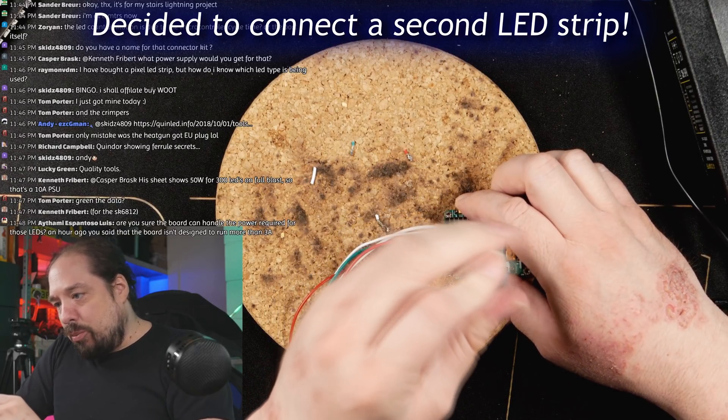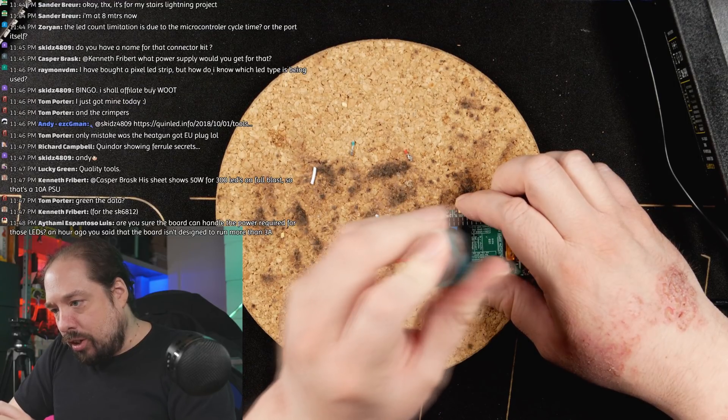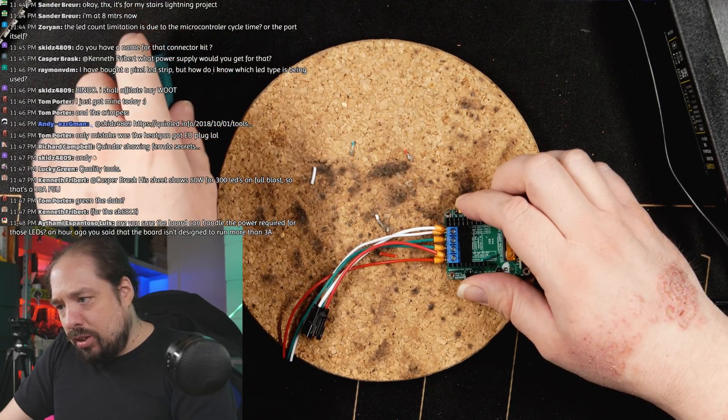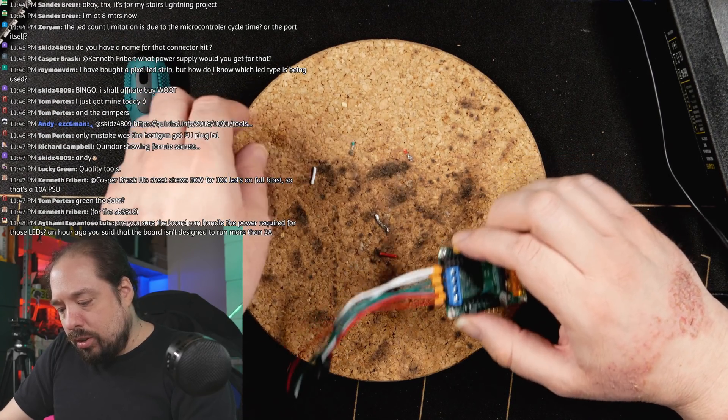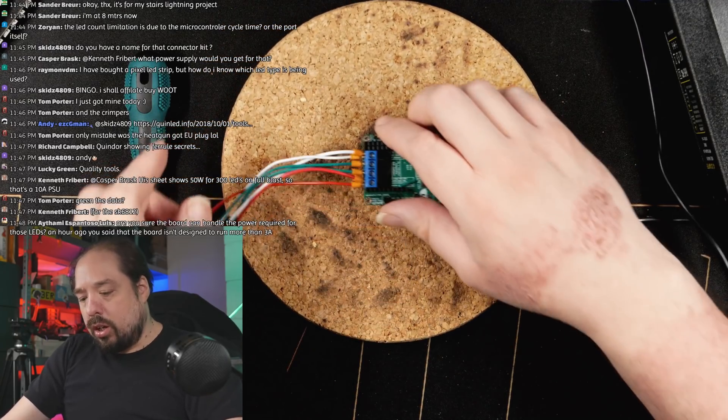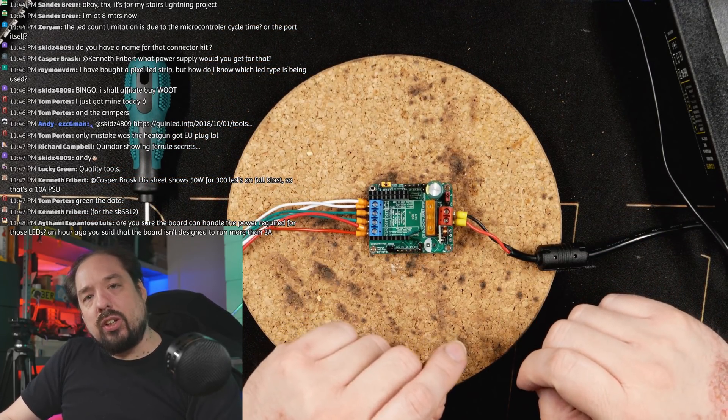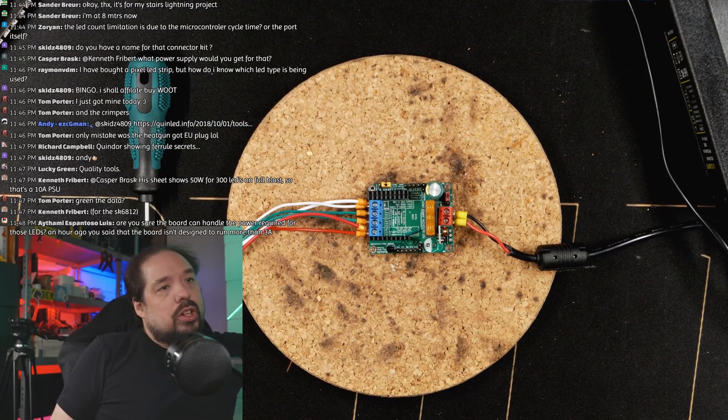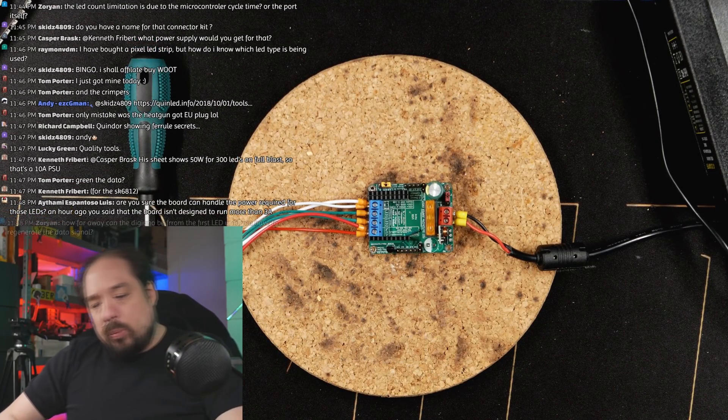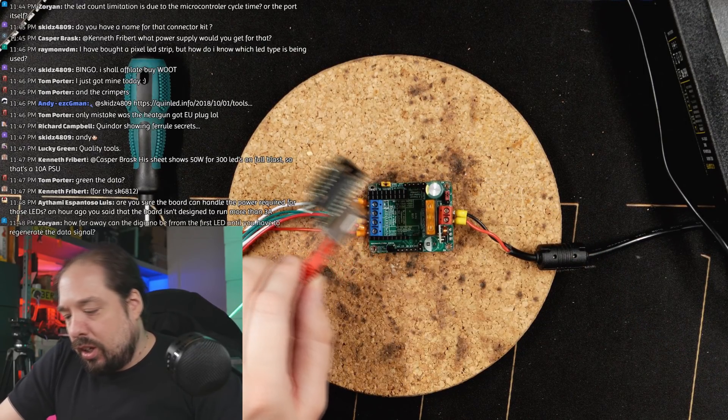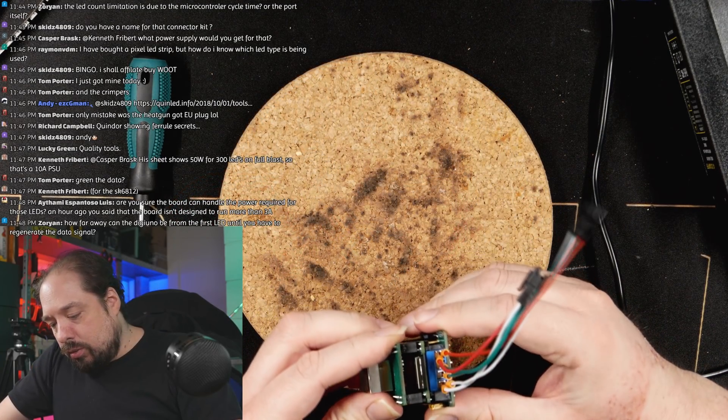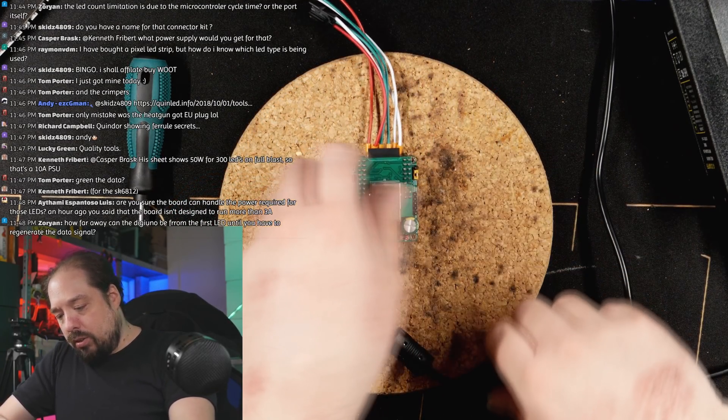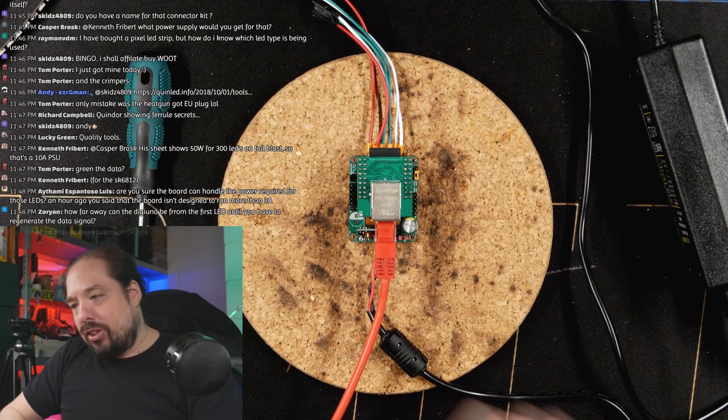Are you sure the board can handle the power for those LEDs? An hour ago you said the board isn't designed to run more than three amps. You mean my dig uno board? The dig uno board is able to run up to 15 amps continuously and I've tested it up to 25 amps continuously. The ESP32 development board shouldn't run those numbers, but the dig uno can handle that easily. Let's plug this back in here, we might blow the fuse, we'll see.